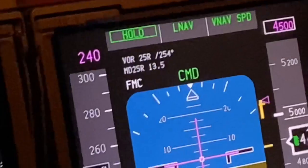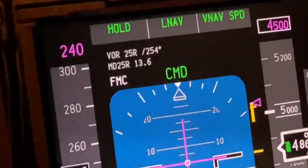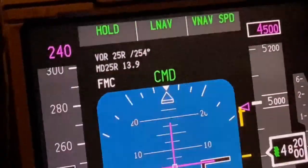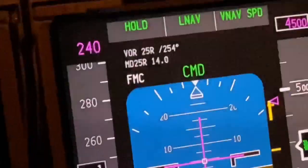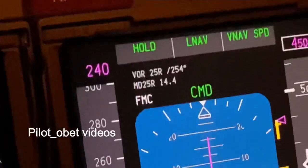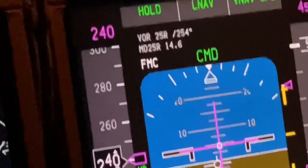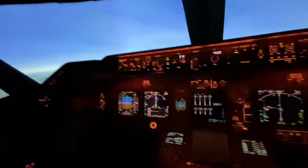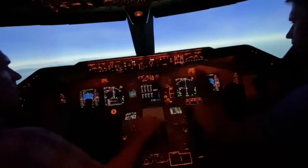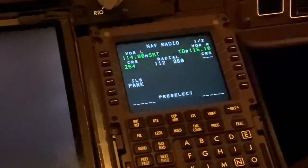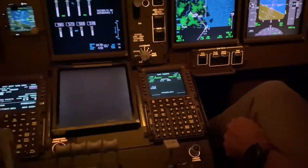On the FMS — on the PFD rather — what we have is VOR 25 right. The course is 254. MD25R means the minimum descent point is 13.9 miles to runway 25 right. We're slightly flying away from the runway at the moment, that's why the runway distance is increasing. We'll be making a left turn and then intercepting the final approach course shortly. It's being run by the FMC. We cross-check that with the charts. We've got Sierra Mike Tango, which is what the approach is based on — final approach course of 254 as shown on the VOR.